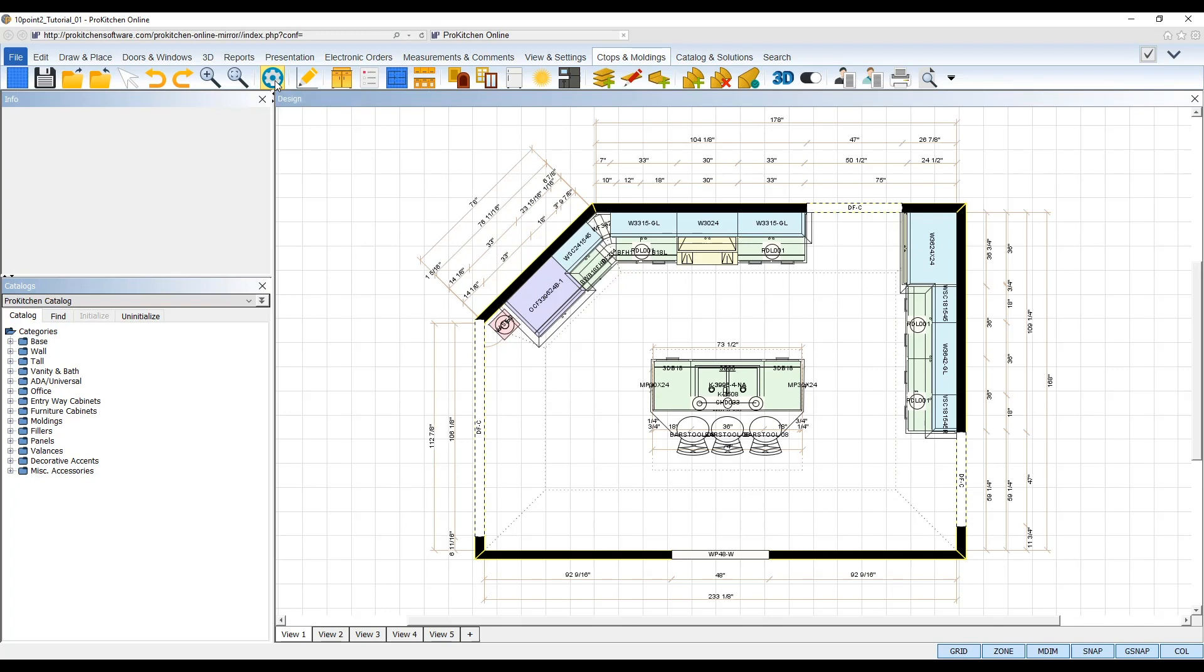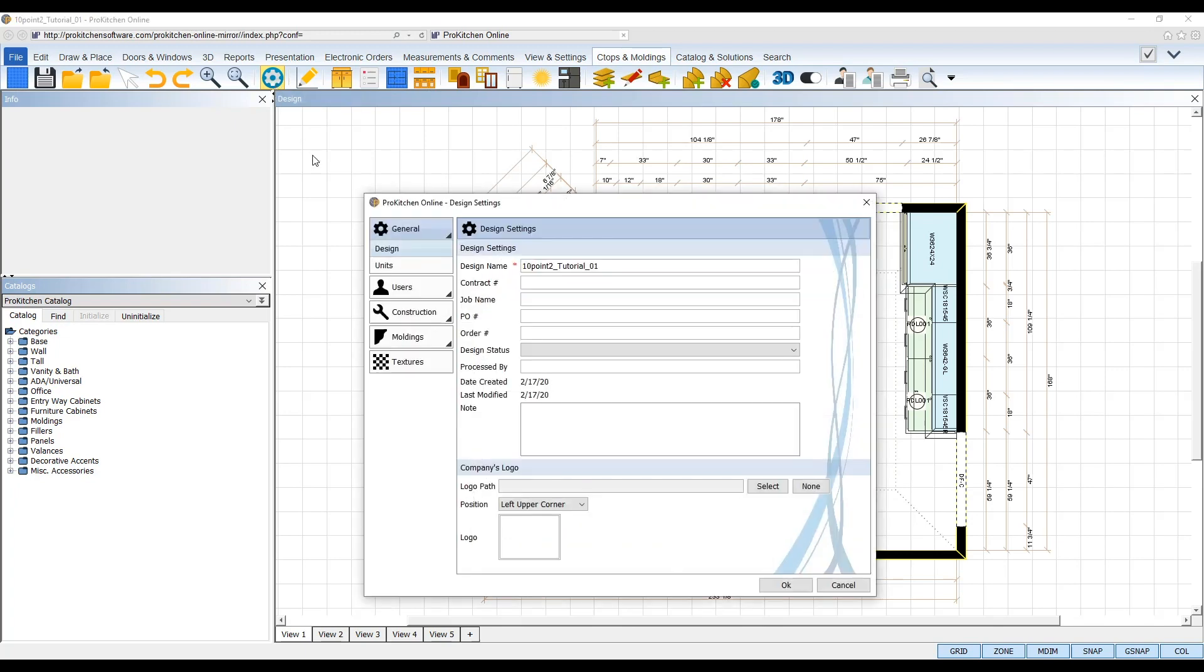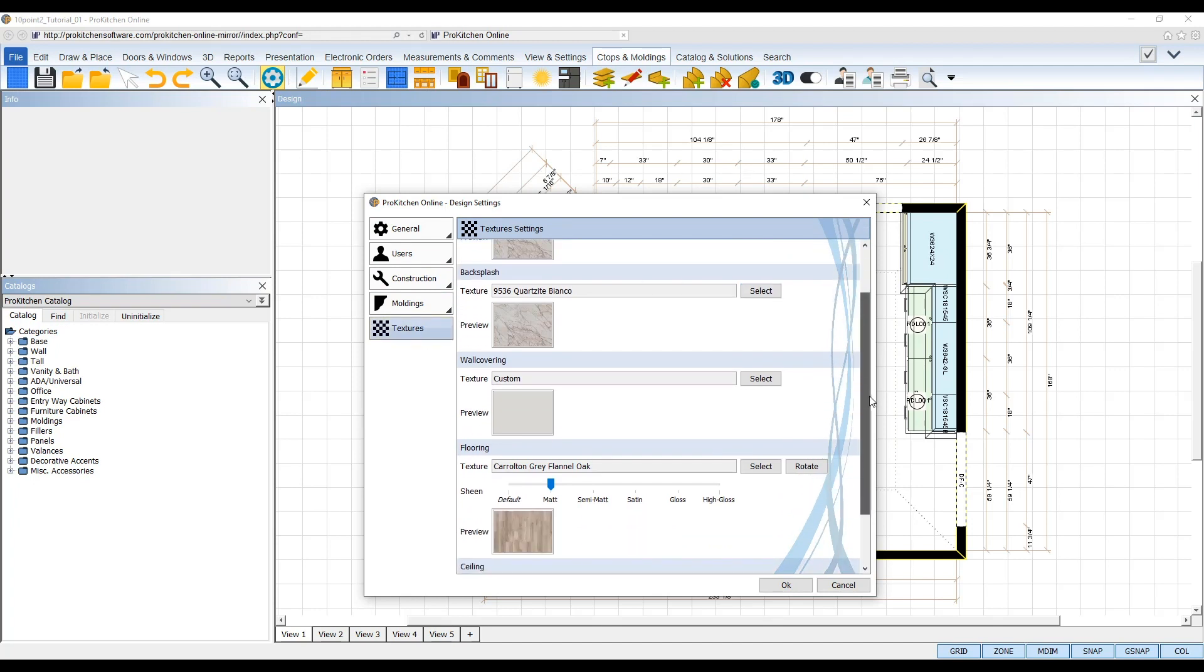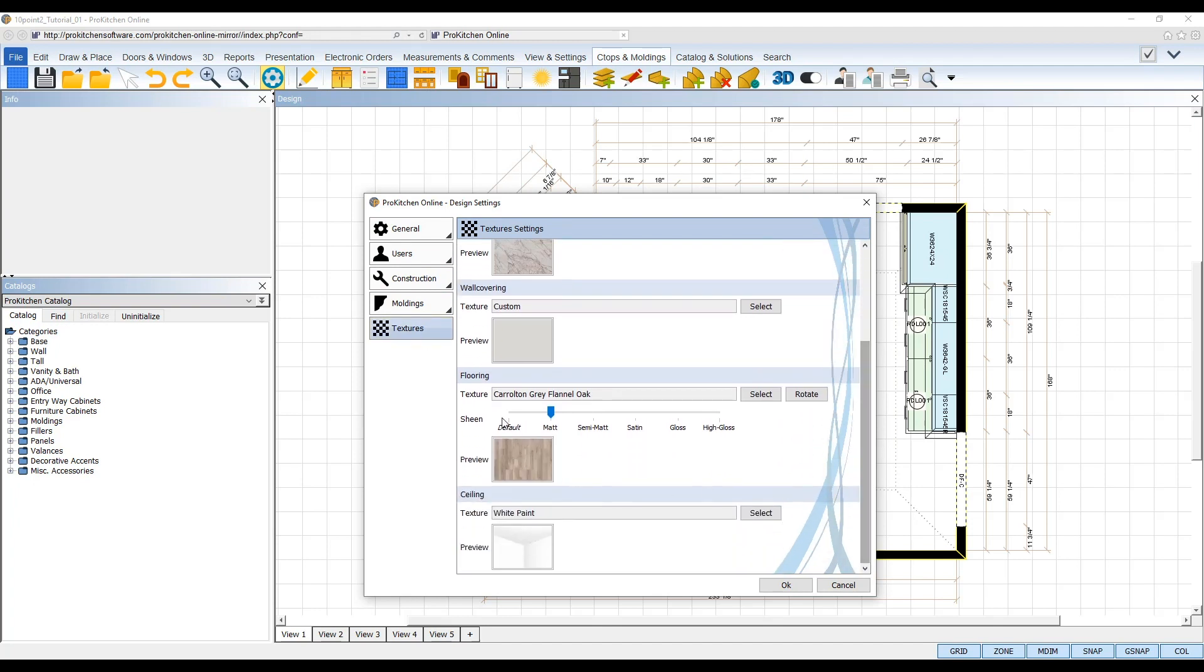In the design settings dialog box, select the texture tab from the left and scroll down to your floor texture. Directly under the floor texture option, you'll see the new sheen slider.